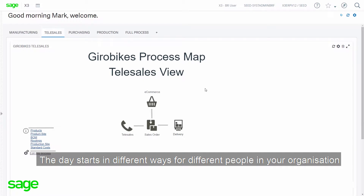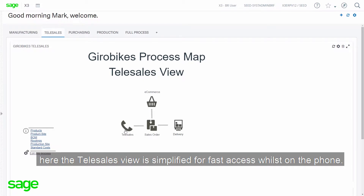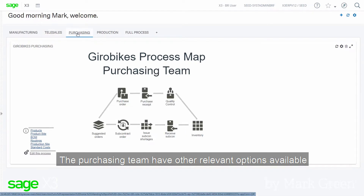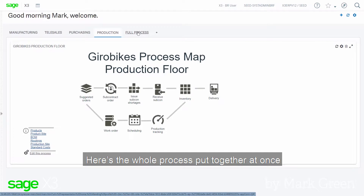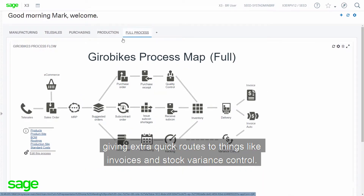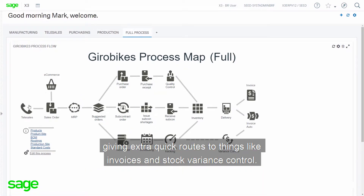The day starts in different ways for different people in your organisation. Here, the telesales view is simplified for fast access whilst on the phone. The purchasing team have other relevant options available, as do those who need a fast overview of the production floor. Here's the whole process put together at once, giving extra quick routes to things like invoices and stock variance control.